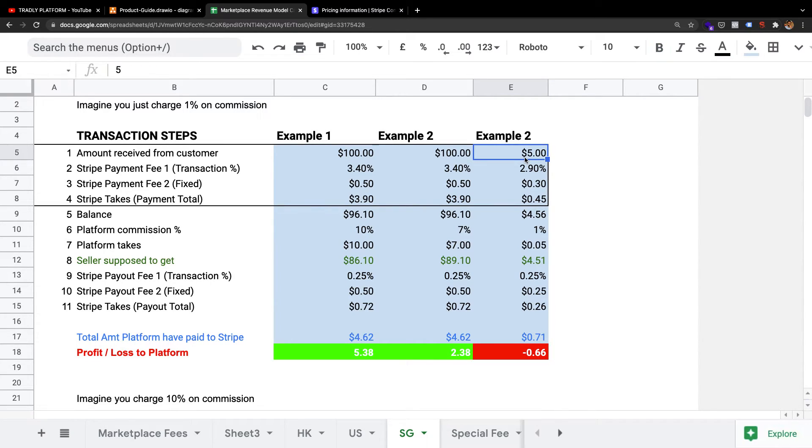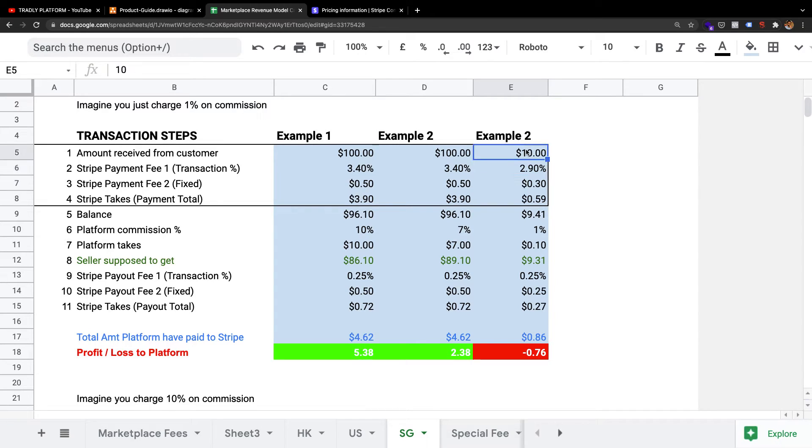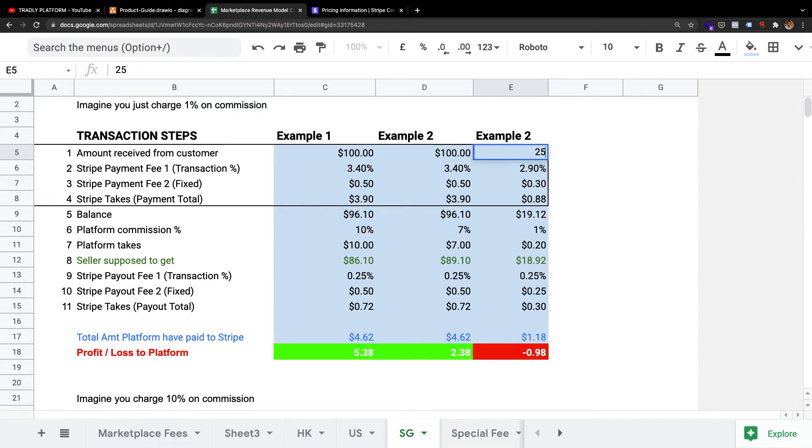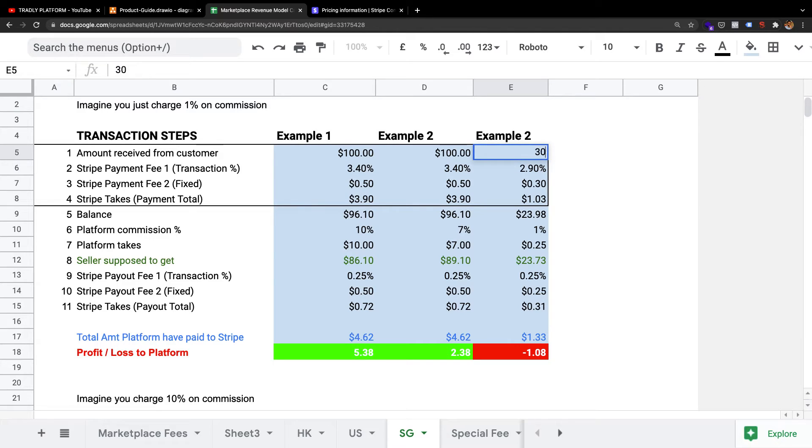So then you can use this calculator to determine what is the minimum transaction amount you can use so there's no negative number. You see, even if I put $15, it's still a loss. So that means maybe I should allow like $25. Let's just go $50.